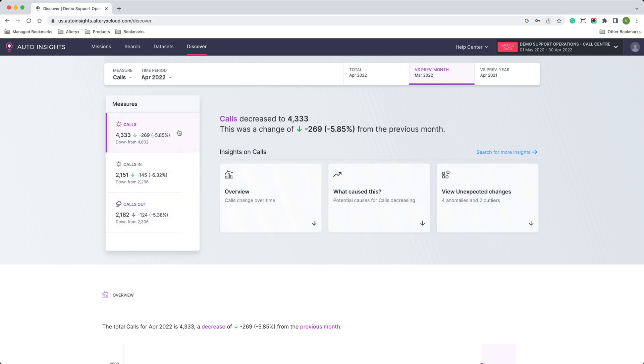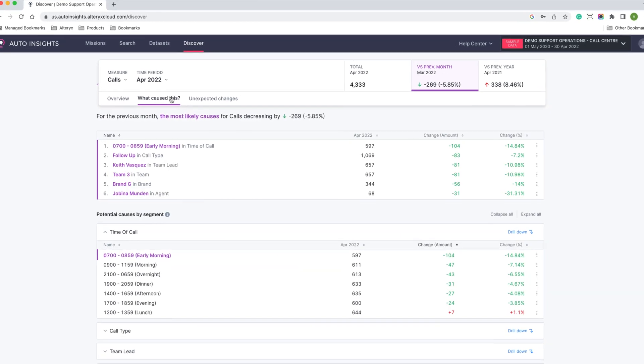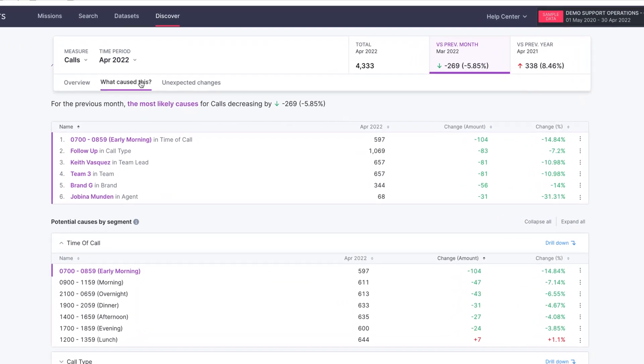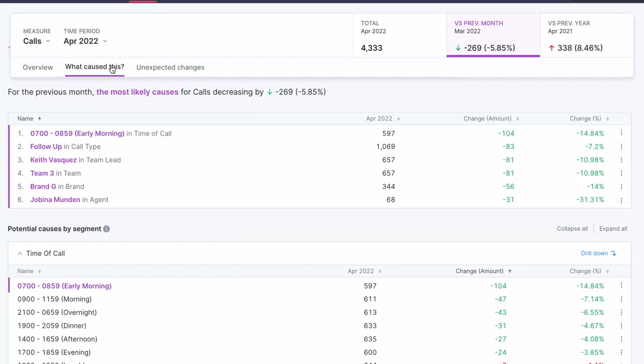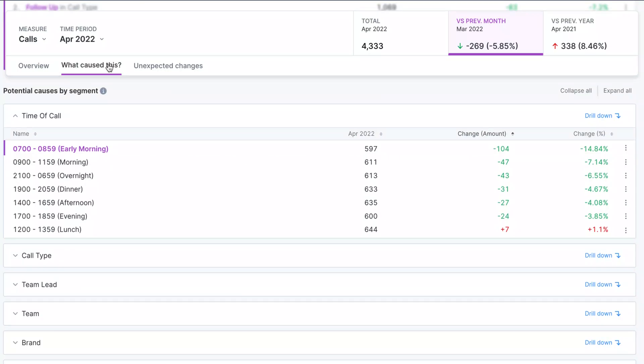To understand what's driving performance, clicking on what caused this answers that very question. This type of analysis can take an analyst hours to perform, but with Alteryx, we can do it in seconds.